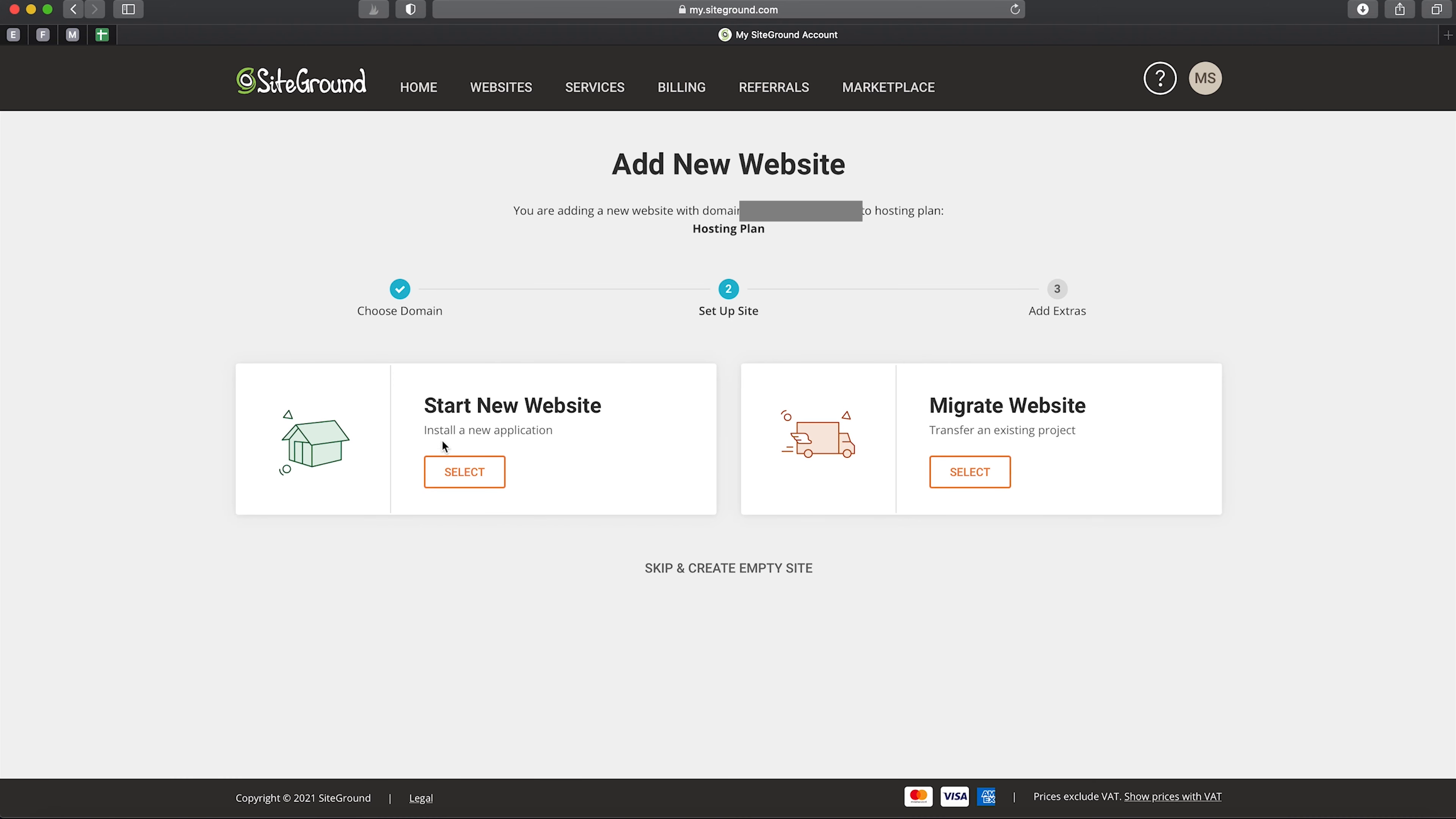If you already have a website and want to move it to SiteGround, you'll use the migrate website option. We don't need to do this as we are creating a new website, so you want to select 'Start New Website'.